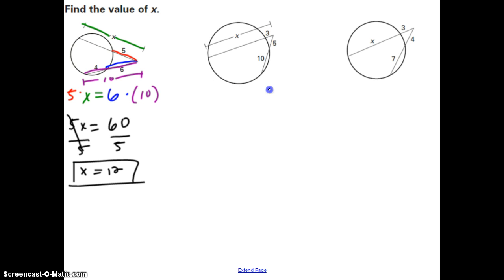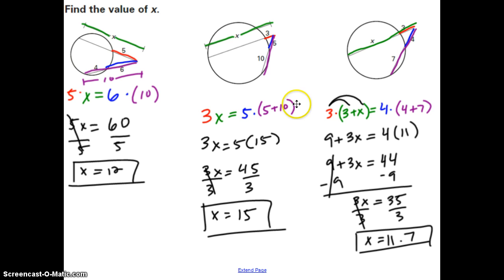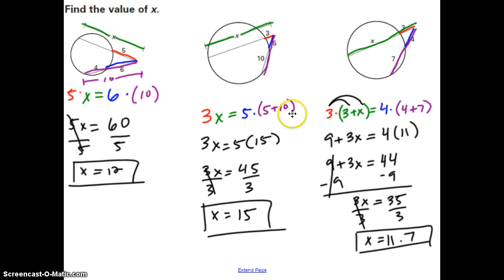Pause and try the second example, then give the third example a try — it's a little different. For the second one, hopefully you started with 3 (the short part outside) times X (the whole thing) equals 5 (the short part outside) times (5 plus 10). That gives 3X = 5 times 15, so 3X = 45 and X equals 15.